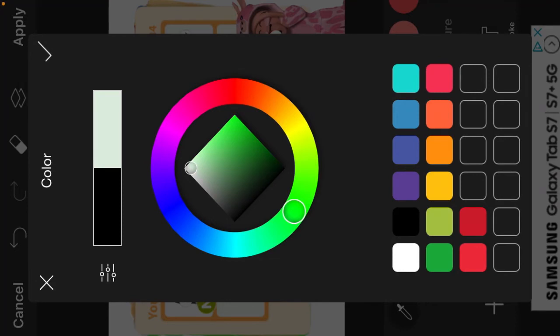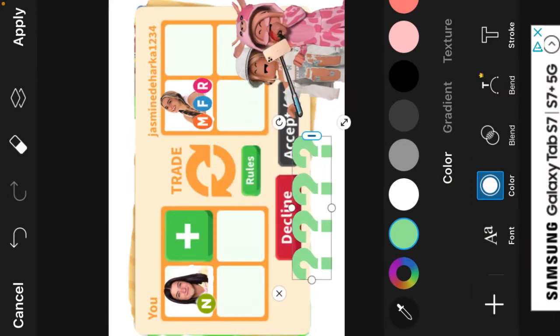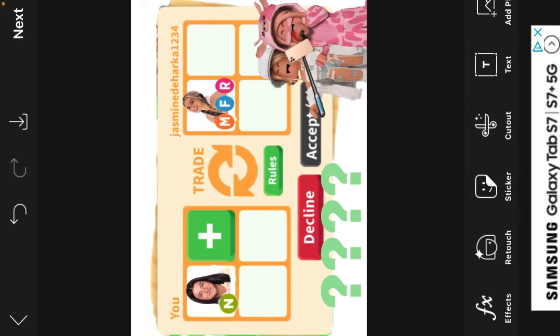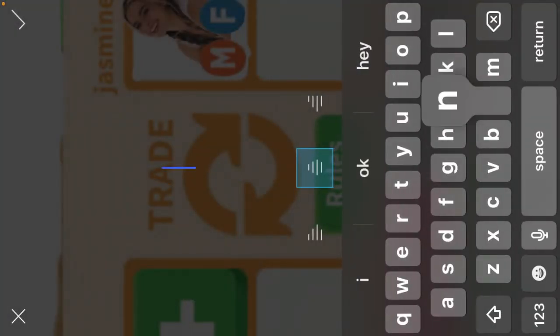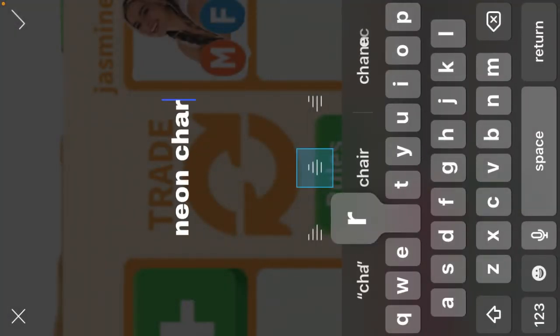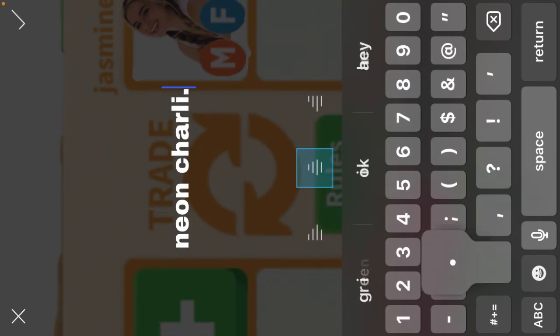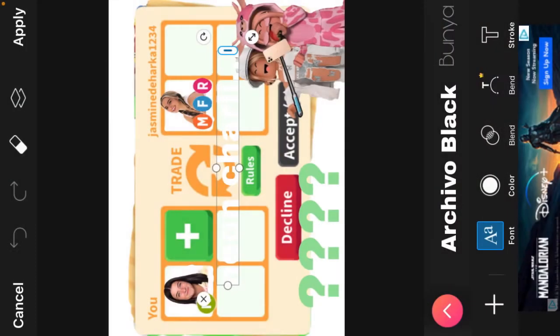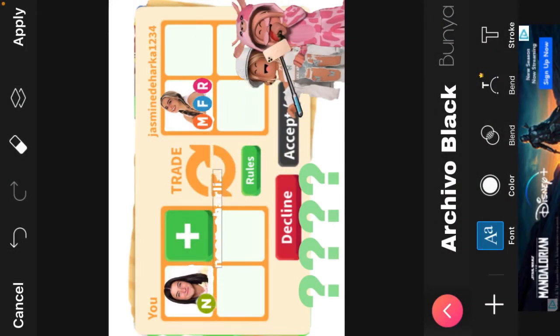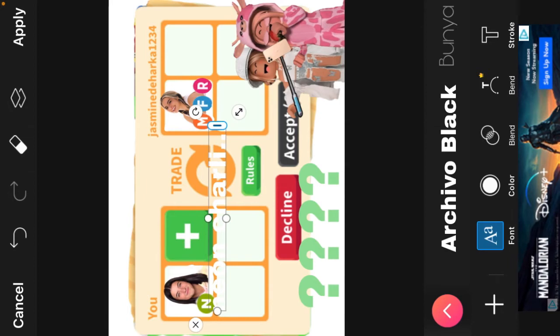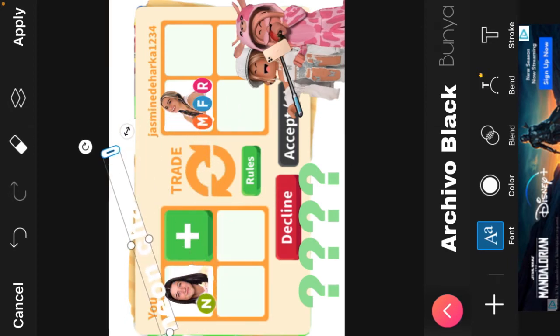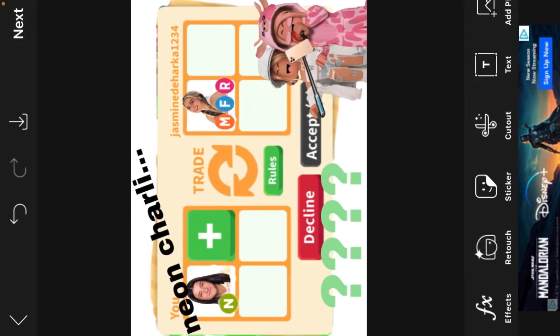Okay, sorry my mom walked in, anyways. So I'm just gonna find a text color. I like this little mint green right here. I'm gonna apply and then color, I think I'm gonna do black, apply.